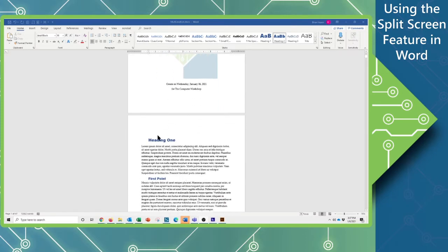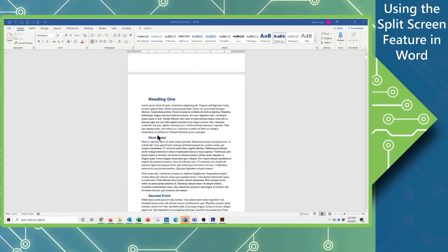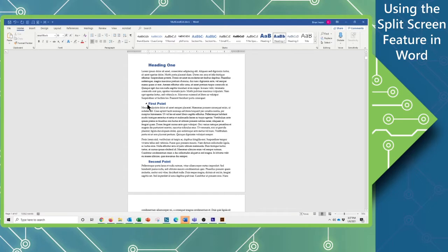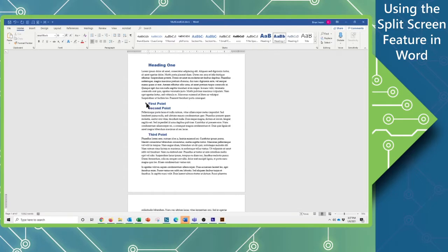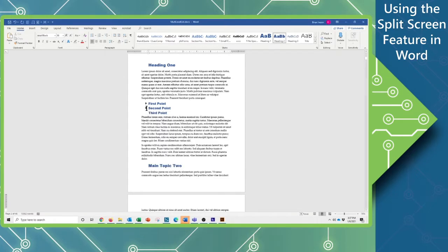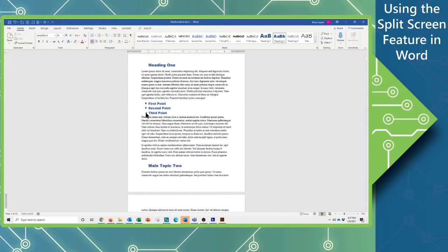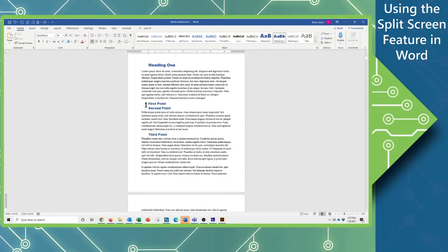As you can see, I have a document here with a cover page and some headings. One of the nice things about using styled headings is that we can hover over those and see the little arrows that will allow you to collapse and expand them as needed. They're very useful for that.